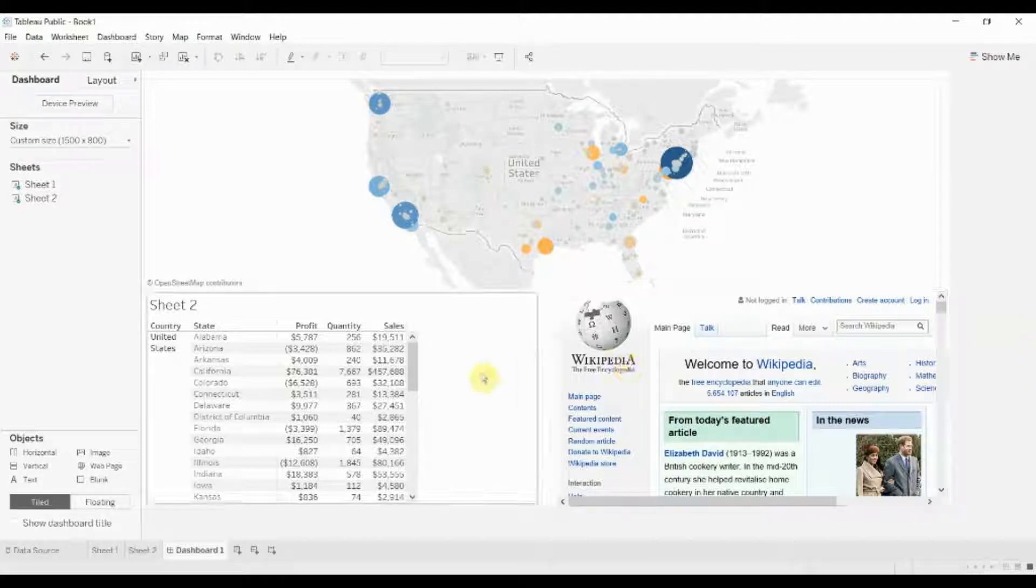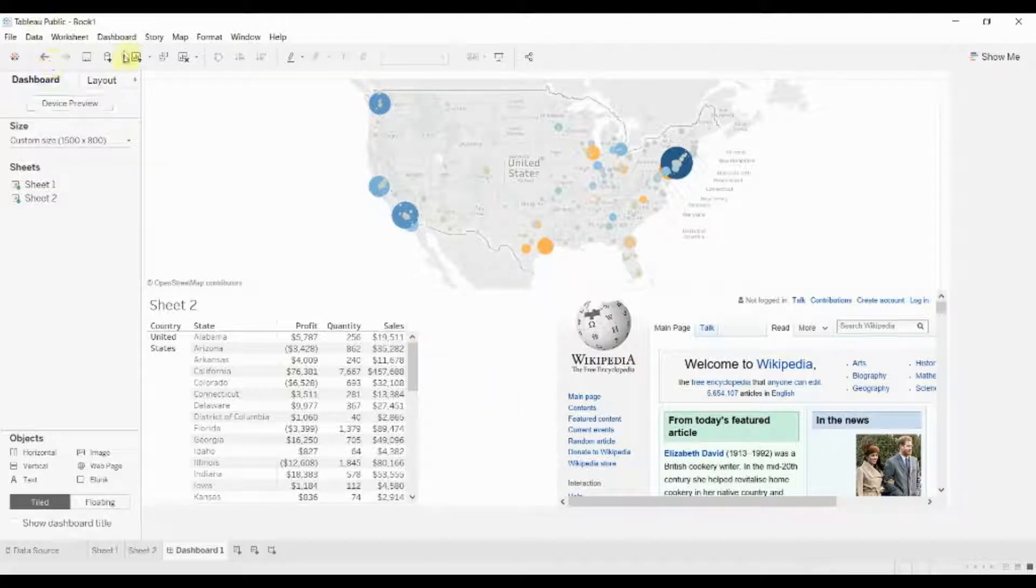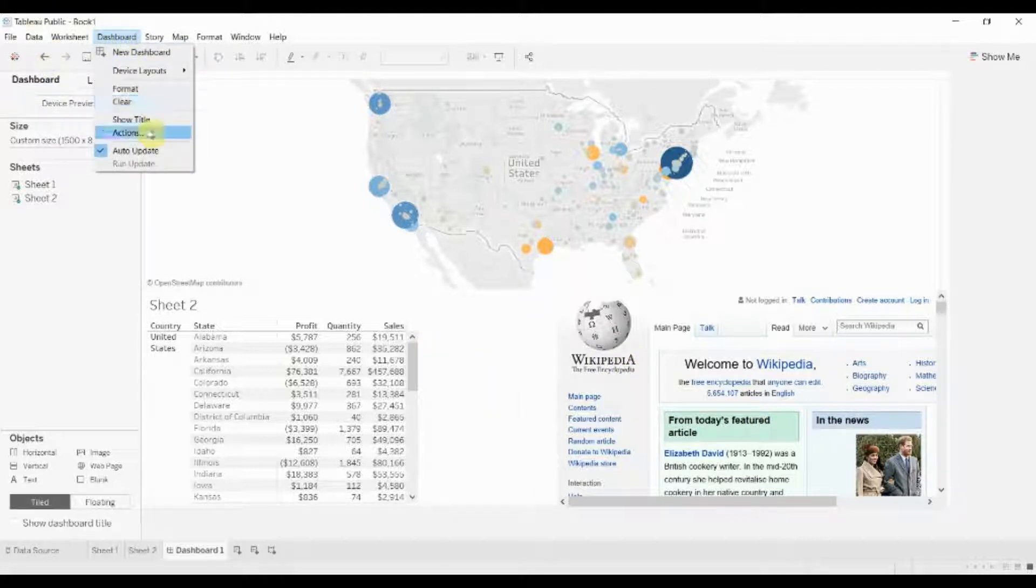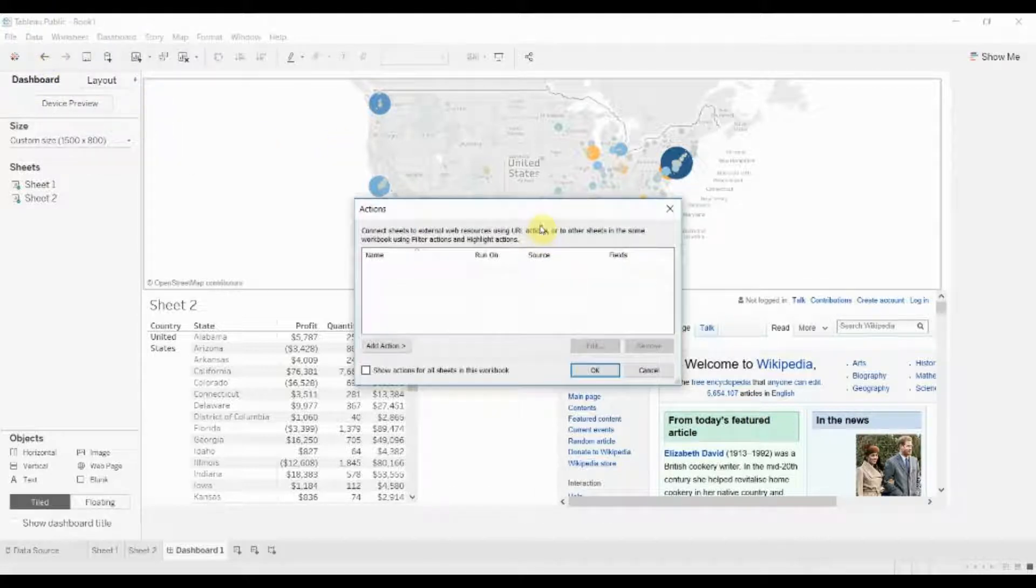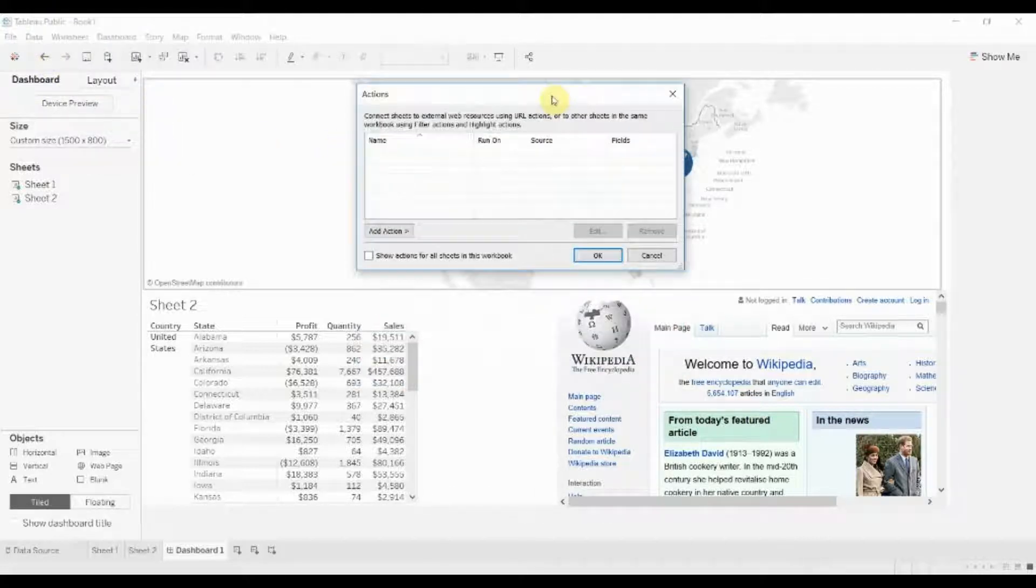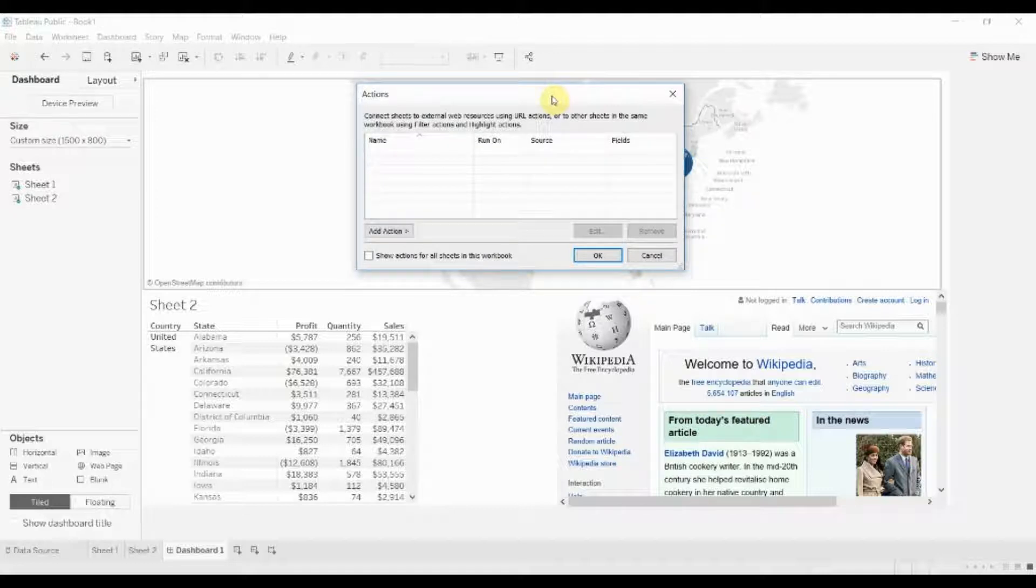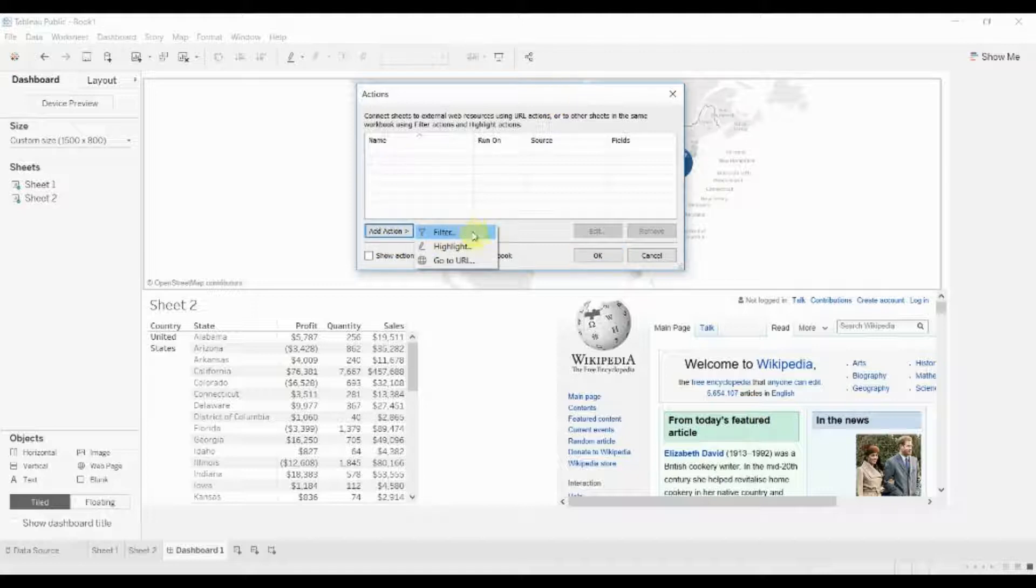The way to edit the actions is to go into your dashboard menu here and click on actions. In here you'll get a list of all the actions that are currently set up. Right now we don't have any in this dashboard, but you can also add them and there are three types.